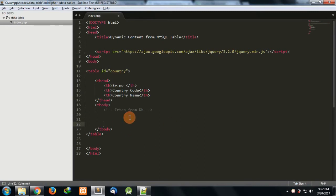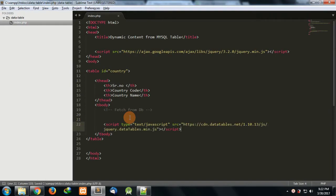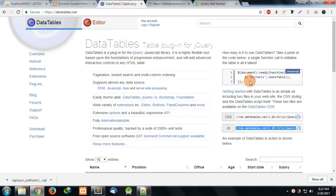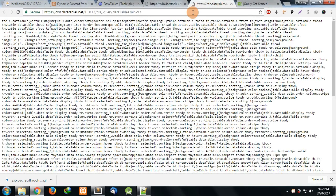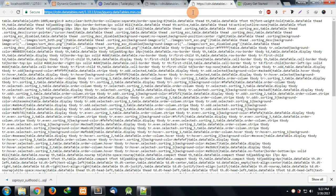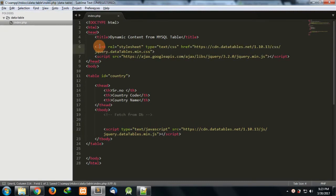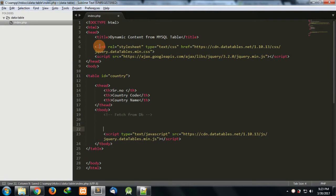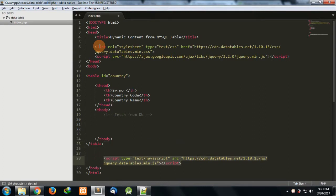Then we'll require the CDN for DataTable. I can add the script with the source. I also need to add the CSS for it, so CSS can be written here. I have added jQuery, I have added the CSS, I have added the JS for it.